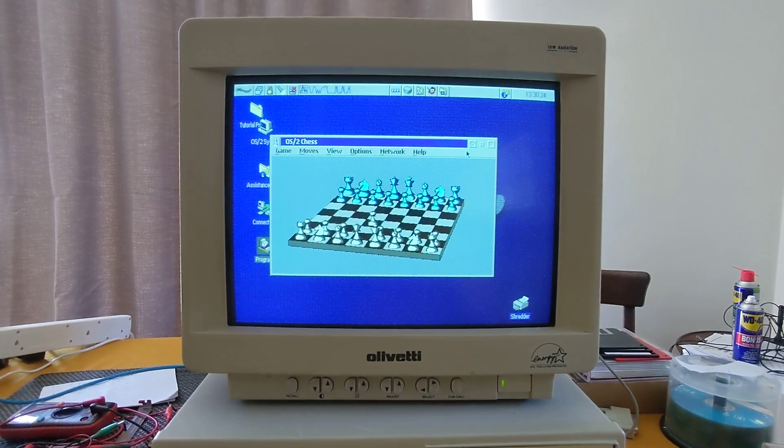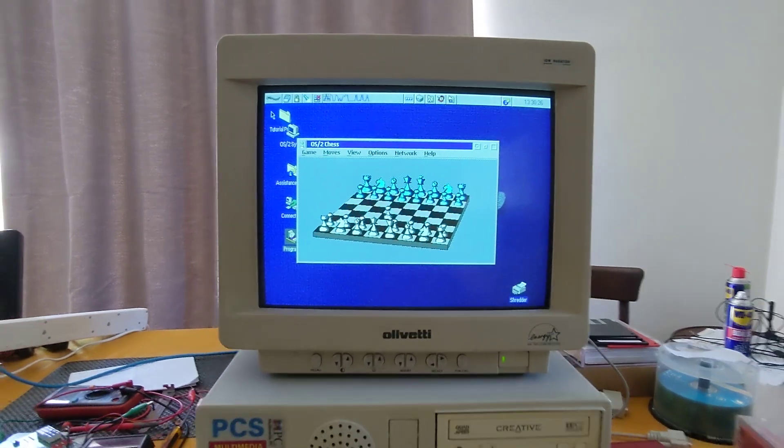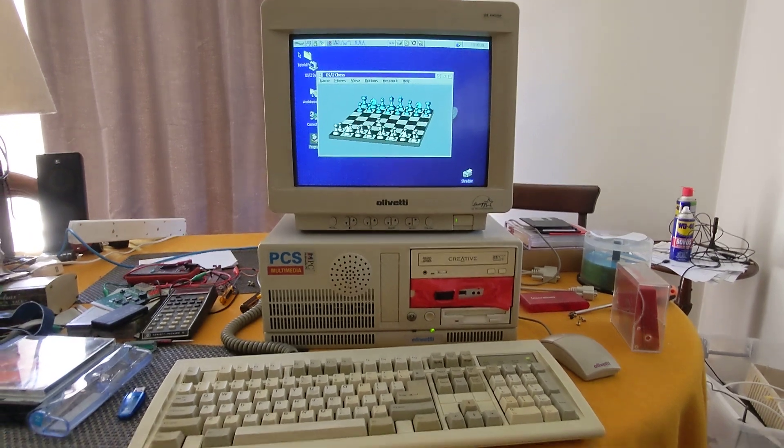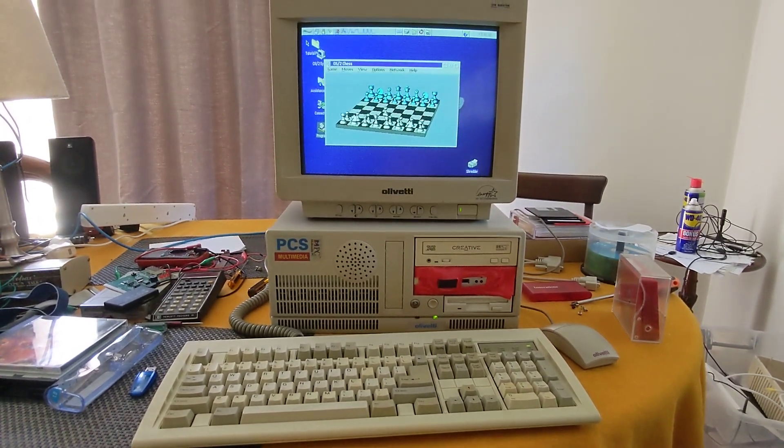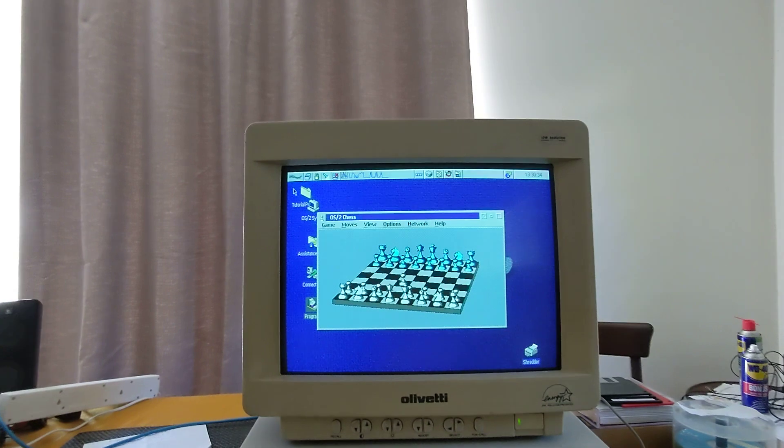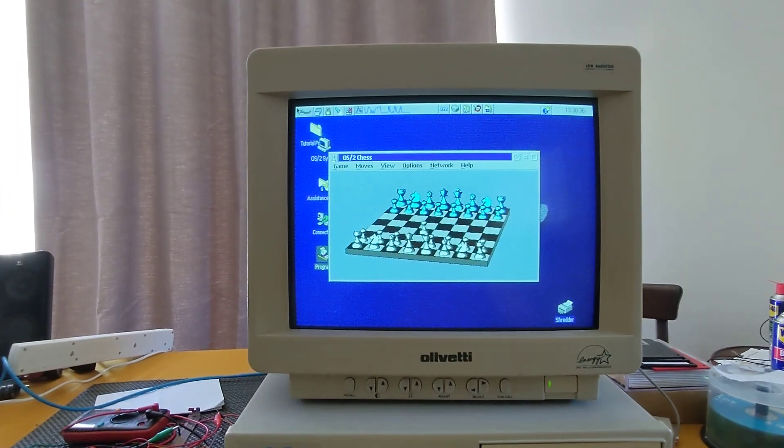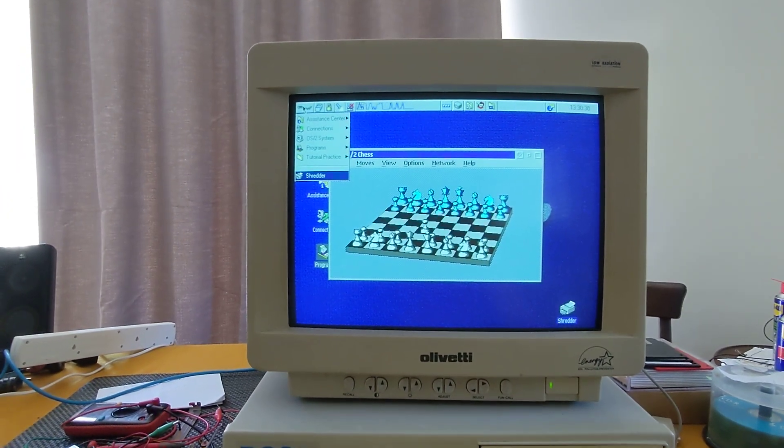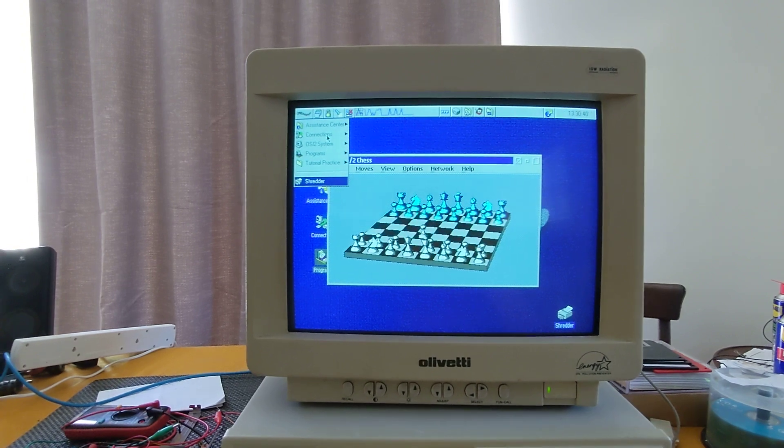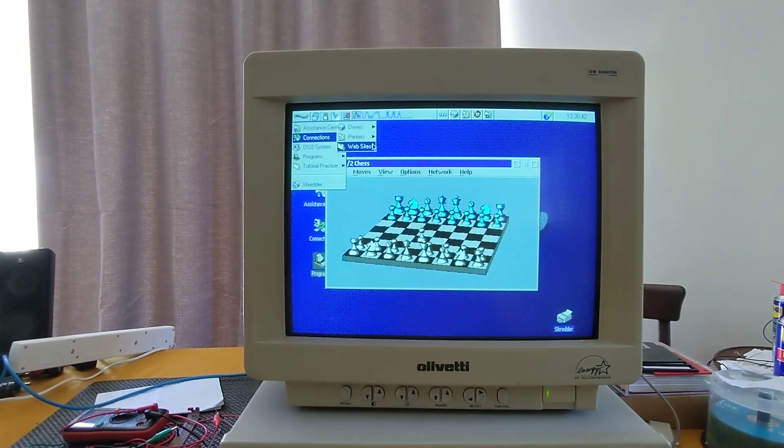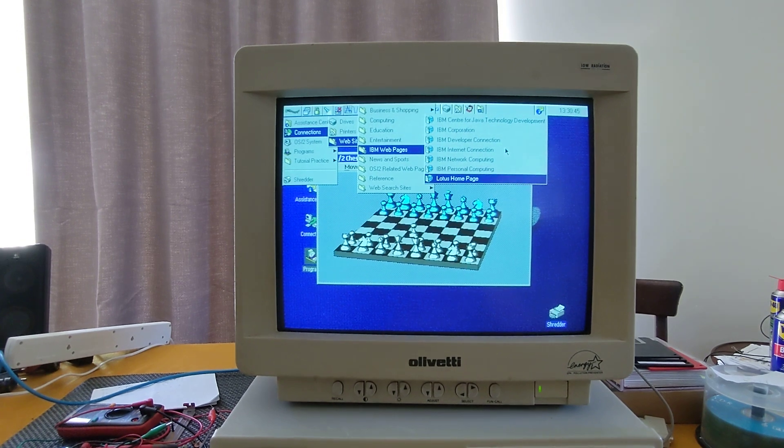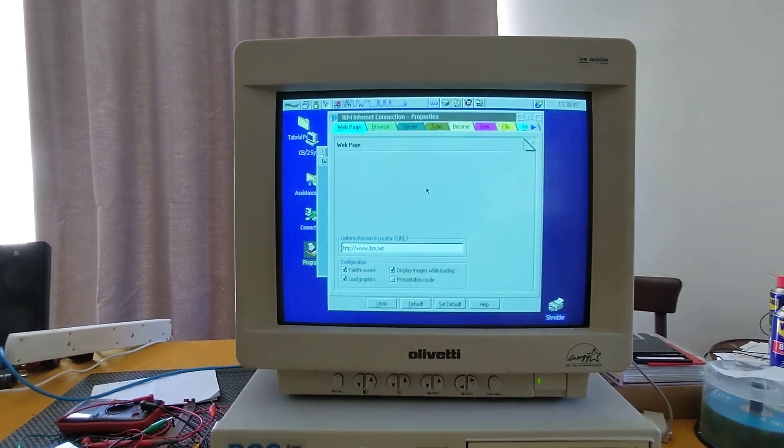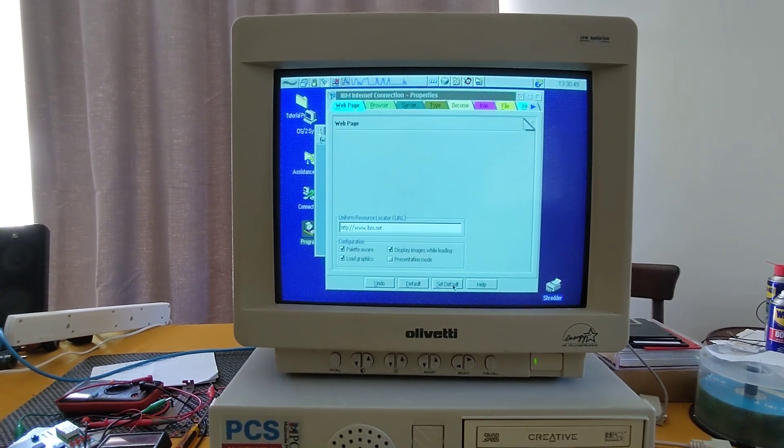And there we go. This is OS/2 running on a 486 system in 2022. I'm still playing around with the networking and I'm going to see if I can actually get it connected, which will be really wonderful and should be a lot of fun.